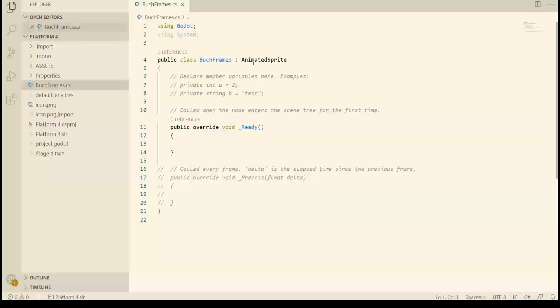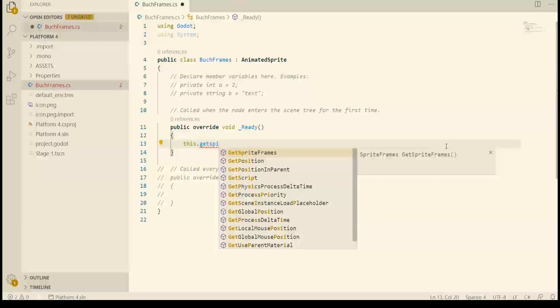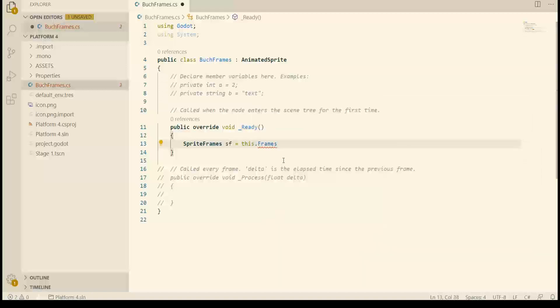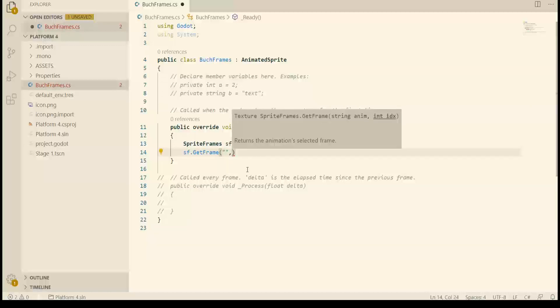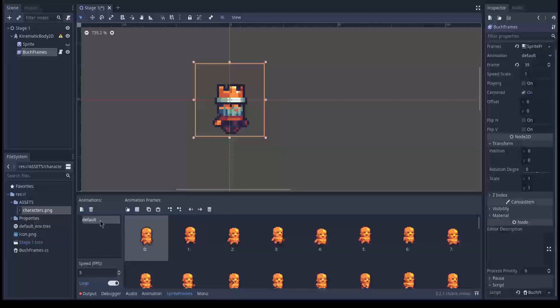Bug frames are derived from animated sprite meaning we have access to features of animated sprite. What happens if you choose get sprite frames? Alright it is deprecated so use this instead. We have an animation name and a frame number. I don't know if it's zero based or one based. Alright I think it's zero based. The animation name is default.